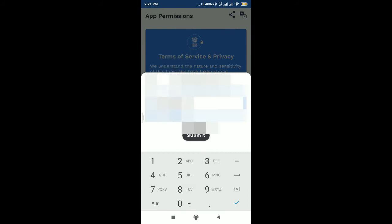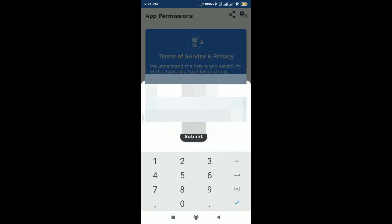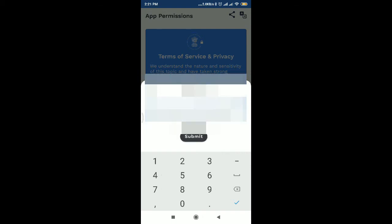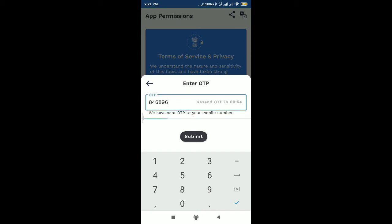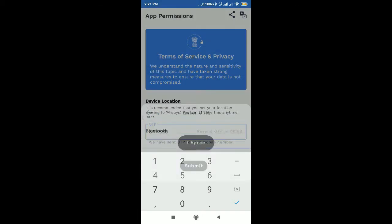I will enter my mobile number and send an OTP to my mobile number. OTP automatically detects, and then OTP will submit device location, Bluetooth, and data sharing.